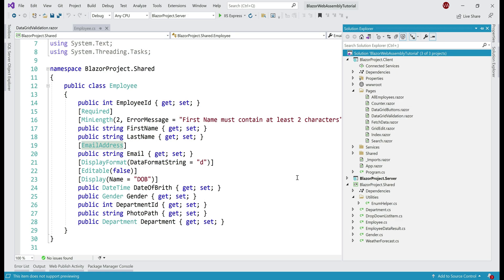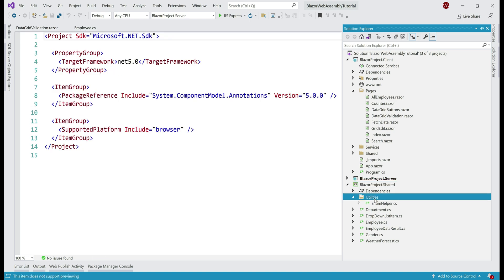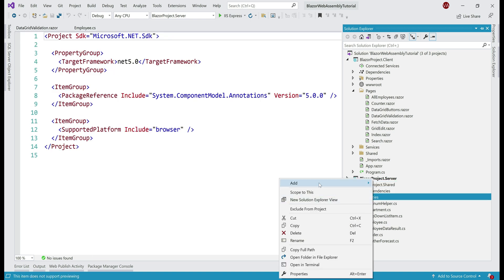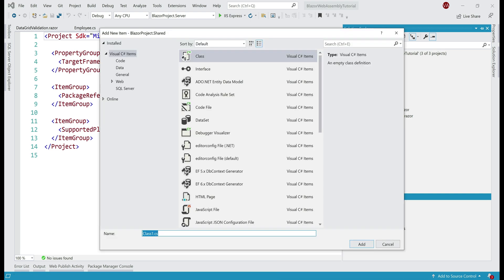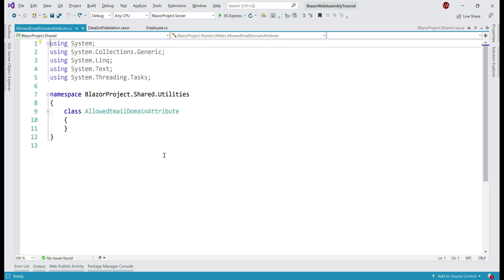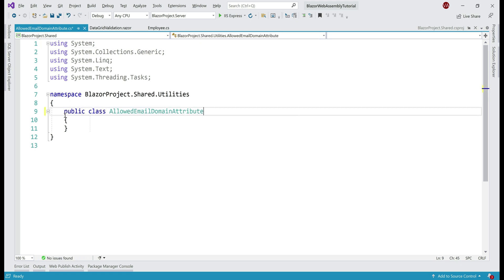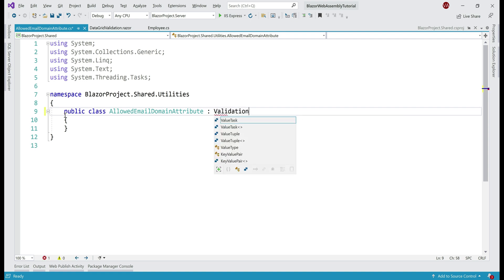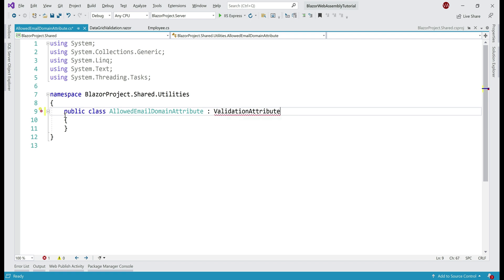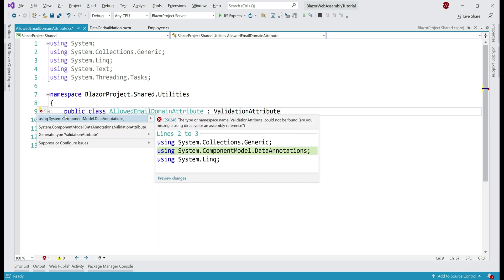In Blazor, to create a custom validator, we create a class that derives from the built-in ValidationAttribute abstract class. In our shared project in the utilities folder, let's add a new class file. To keep it meaningful, let's name our class file AllowedEmailDomainAttribute. Let's make the class public, and to derive from ValidationAttribute, we bring in the System.ComponentModel.DataAnnotations namespace.